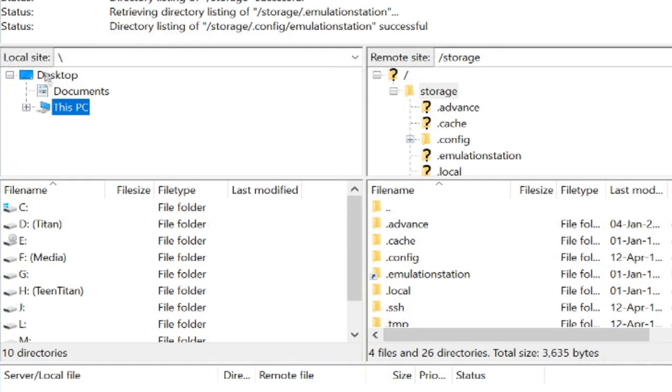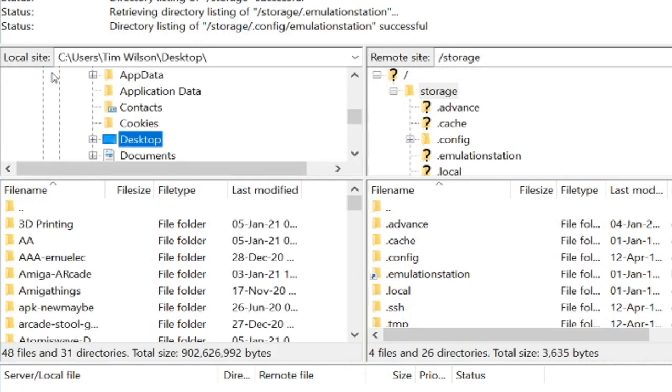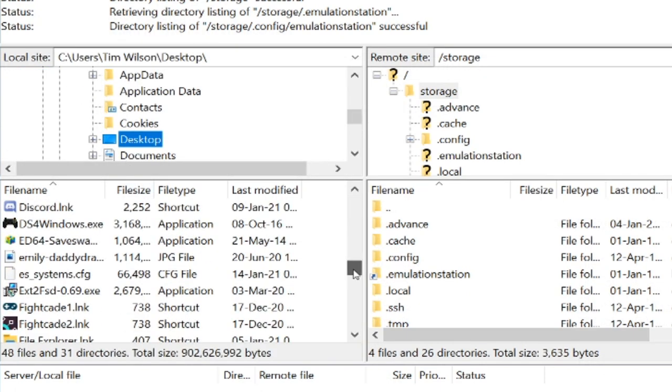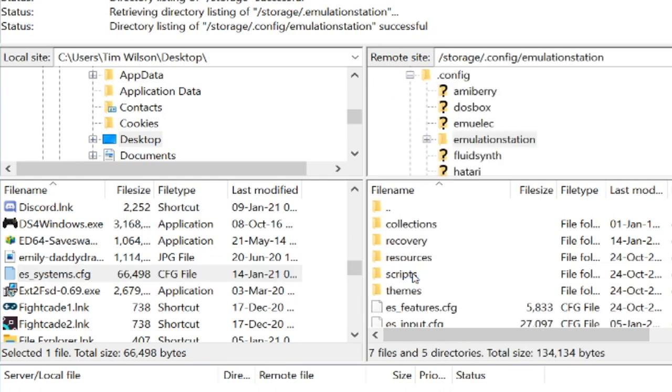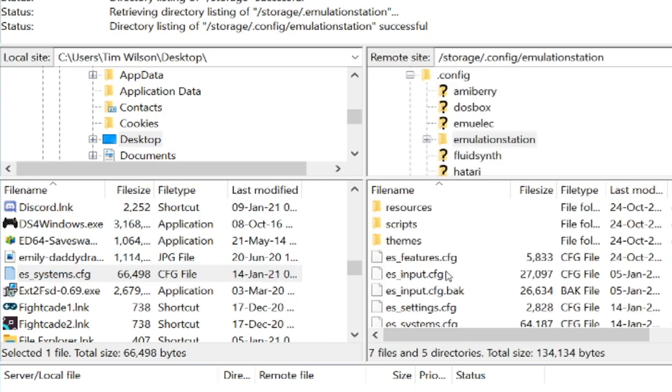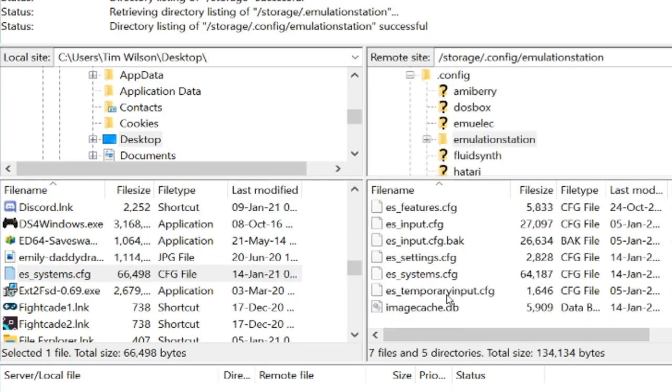Now on the left, we're going to go to Desktop and find that file we just extracted, ESSystems.cfg. On the right, our EMU-ELEC box. We're going to go to Emulation Station, and then we're going to rename this file, ESSystems.